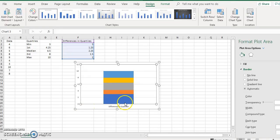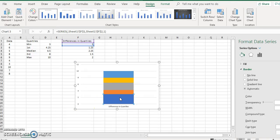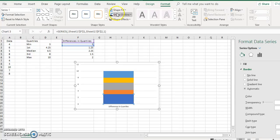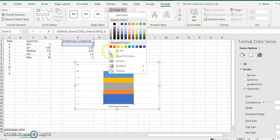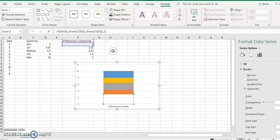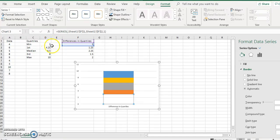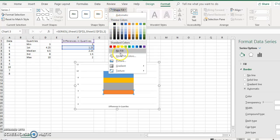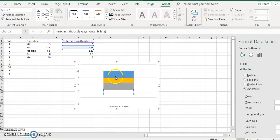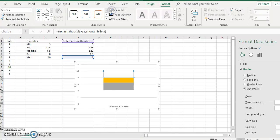Click the bottom block and then go to Format and put no fill. Now you have your minimum value. Add your minimum value, and then do the same thing for the next block — put no fill — and the same for the top block, put no fill.